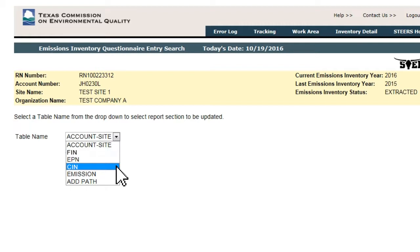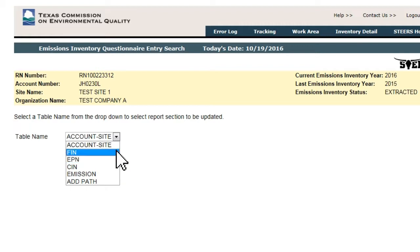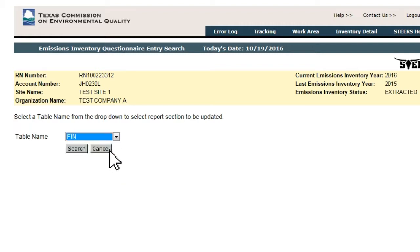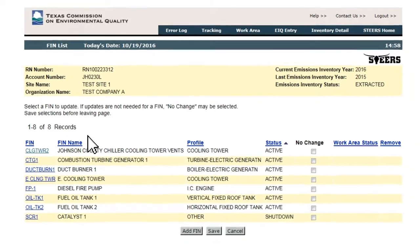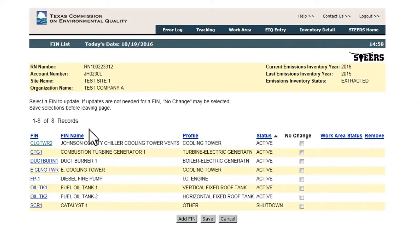On the Emissions Inventory Questionnaire Entry Search page, select FIN and click Search. This takes the user to the FIN list page, which lists all FINs present in the STARS database.